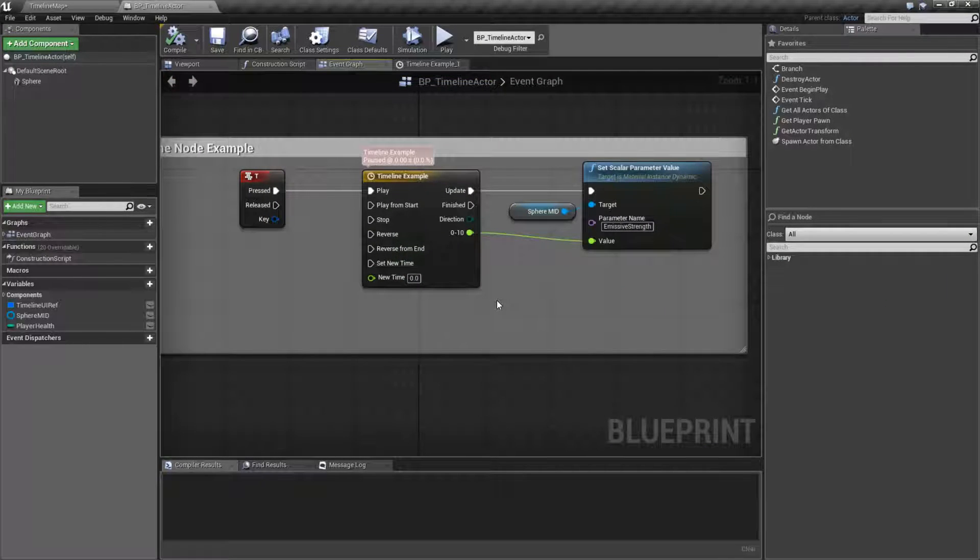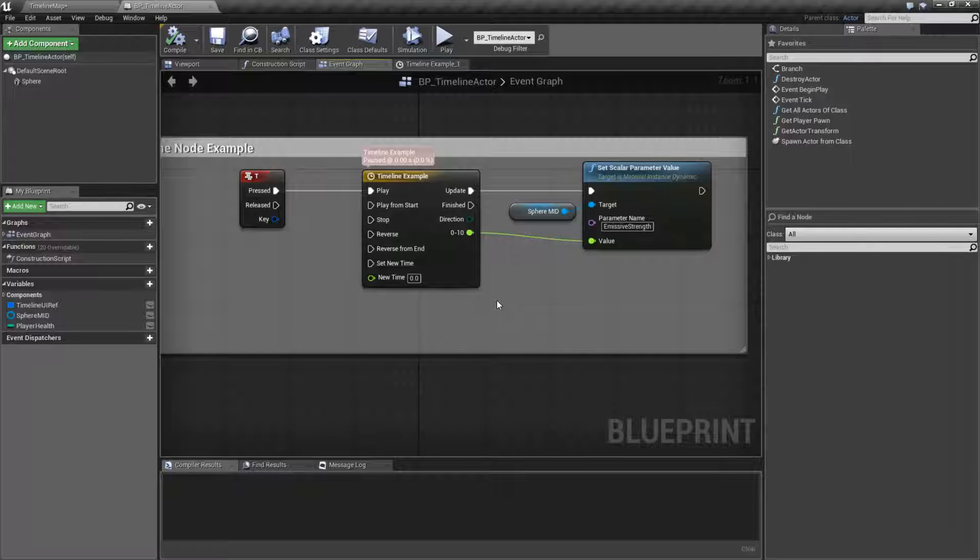The timeline is used to basically, over time, output values based on a curve that you've told it to use.